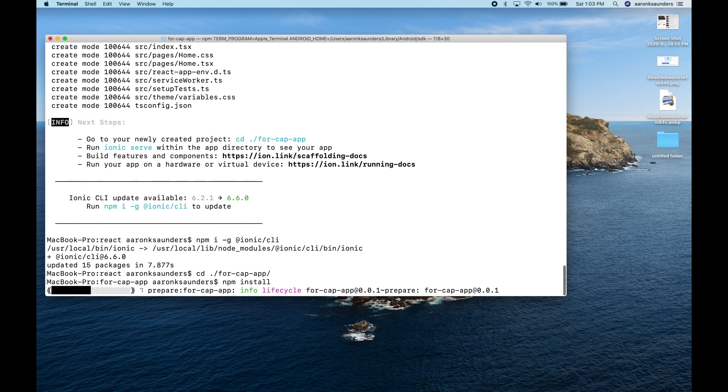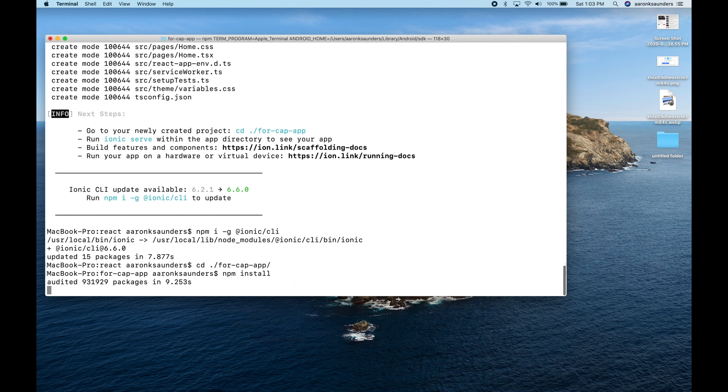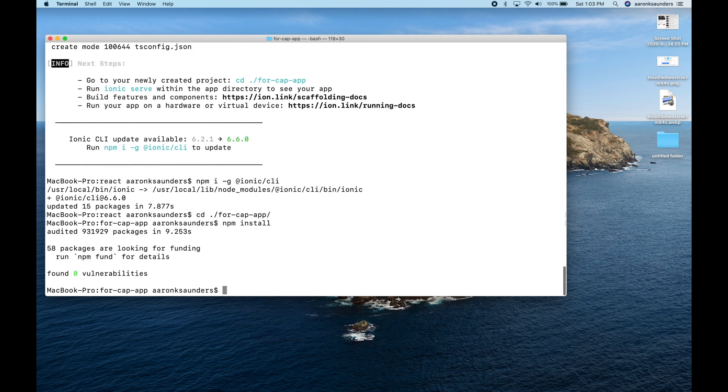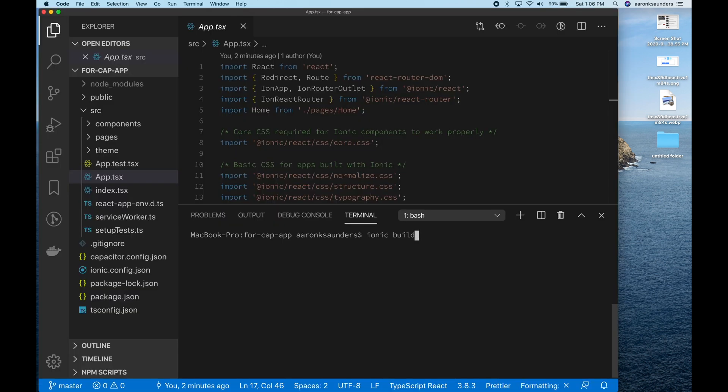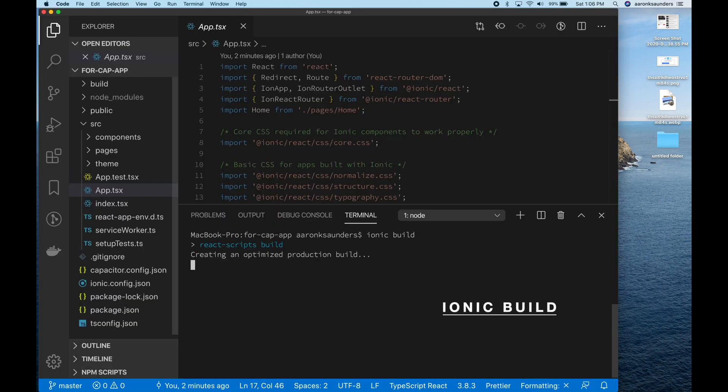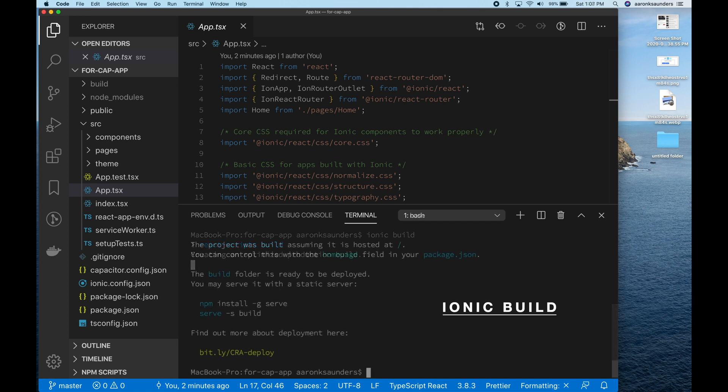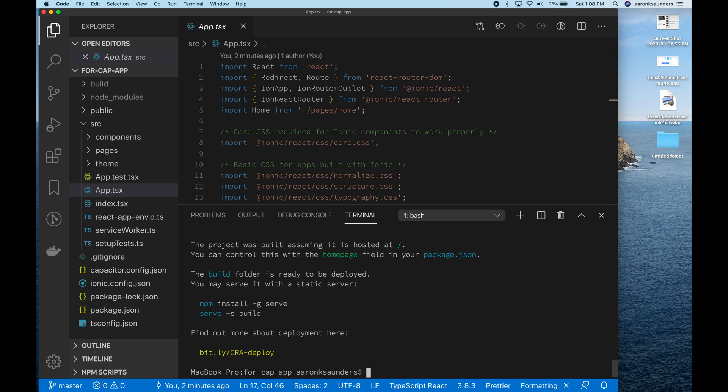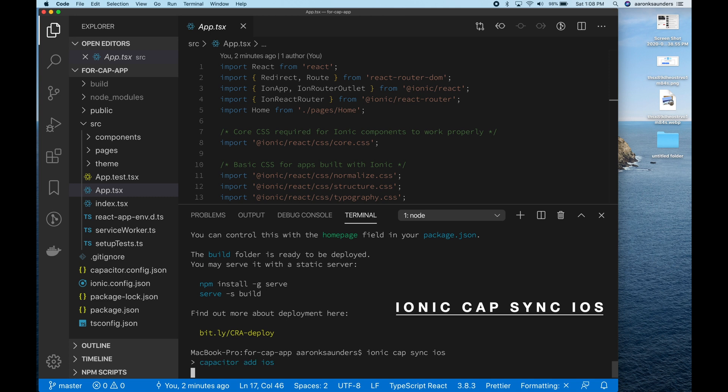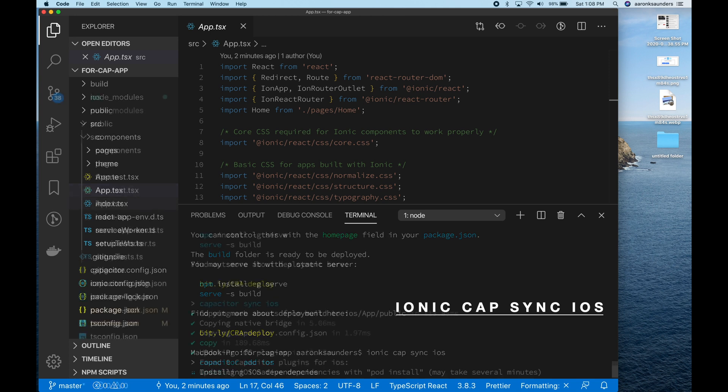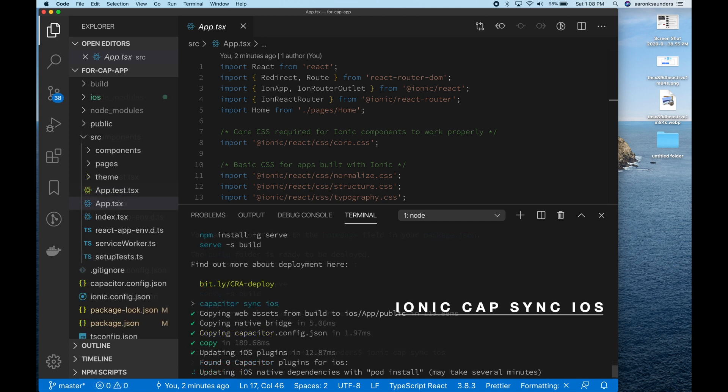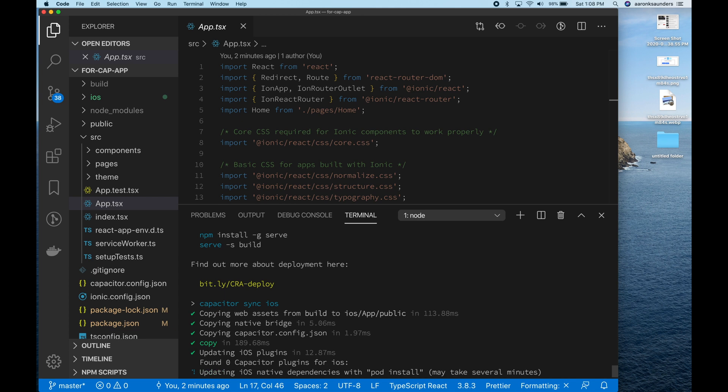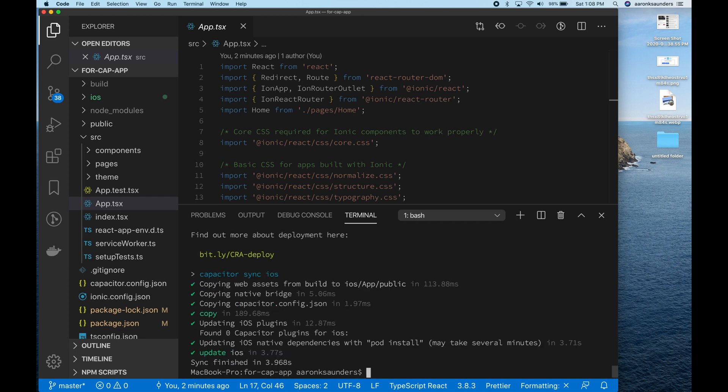So we've started the project. Now we've changed to the directory, we've done the npm install. And now it's time to just build the project. You need to get that build directory in place initially so that capacitor can work properly. So we've got the build directory in place. And now we're going to do the Ionic CapSync iOS. The CapSync iOS will move over all the web resources and then it'll also make sure that all the plugins and the necessary binaries get moved to the proper place.